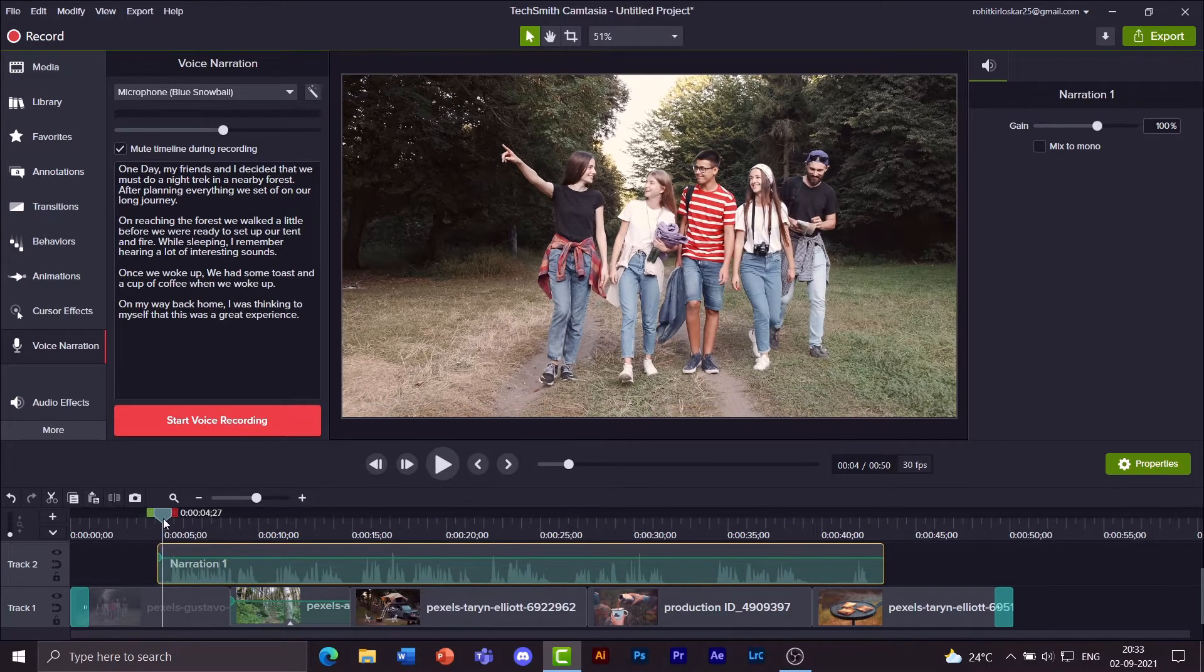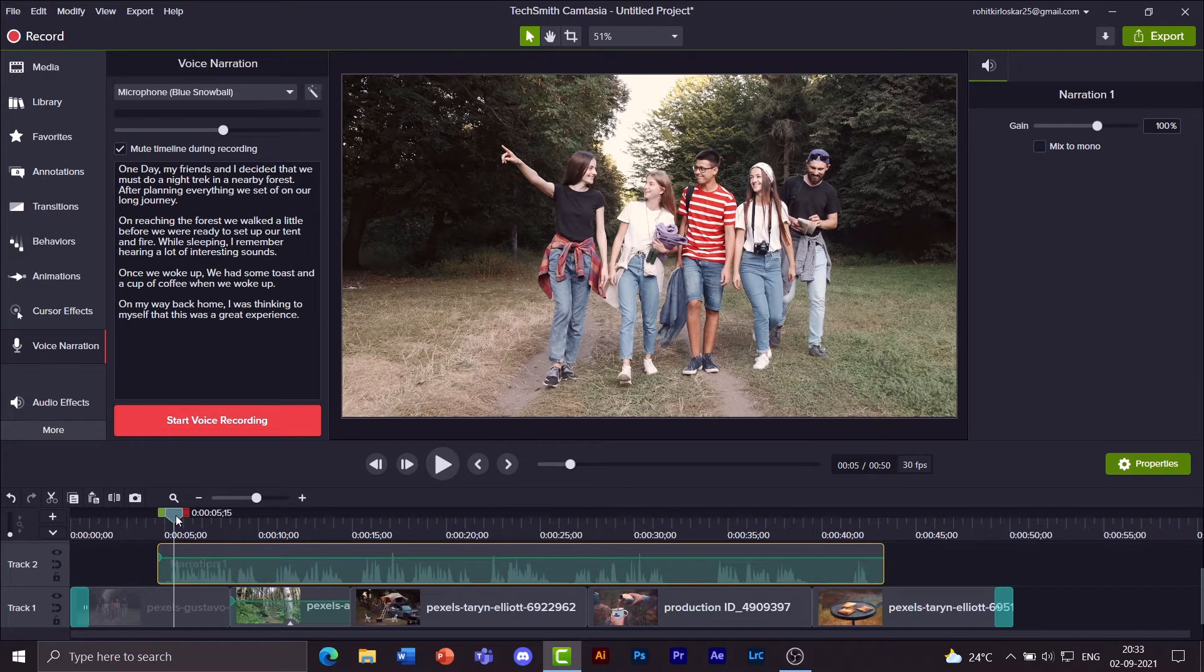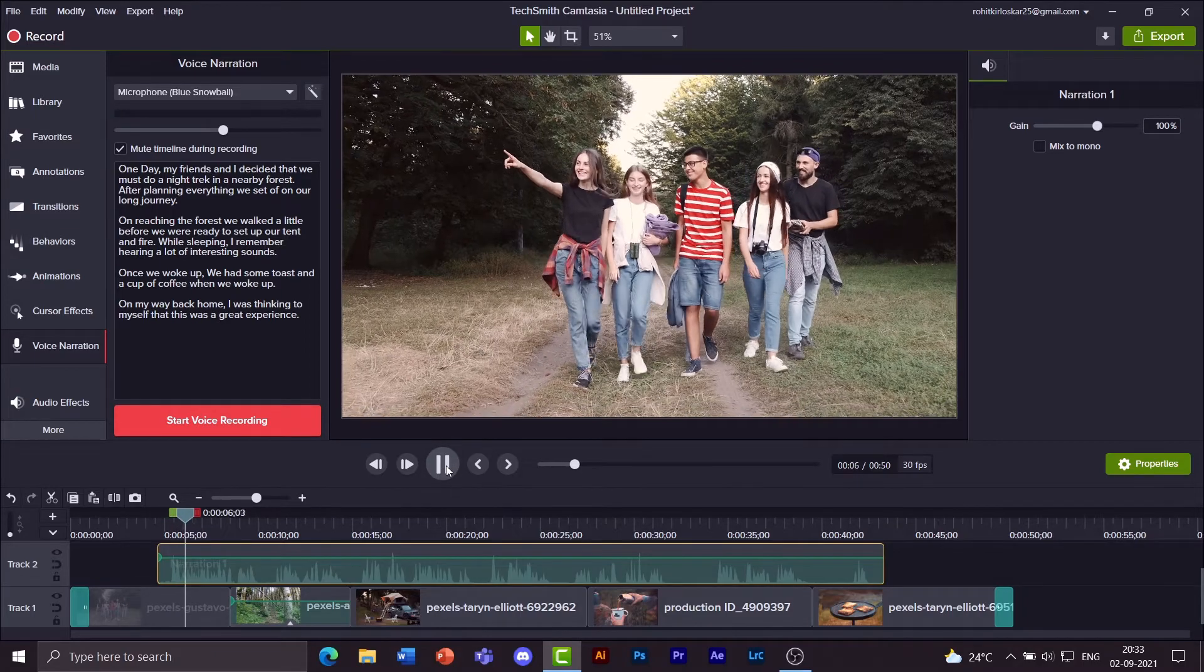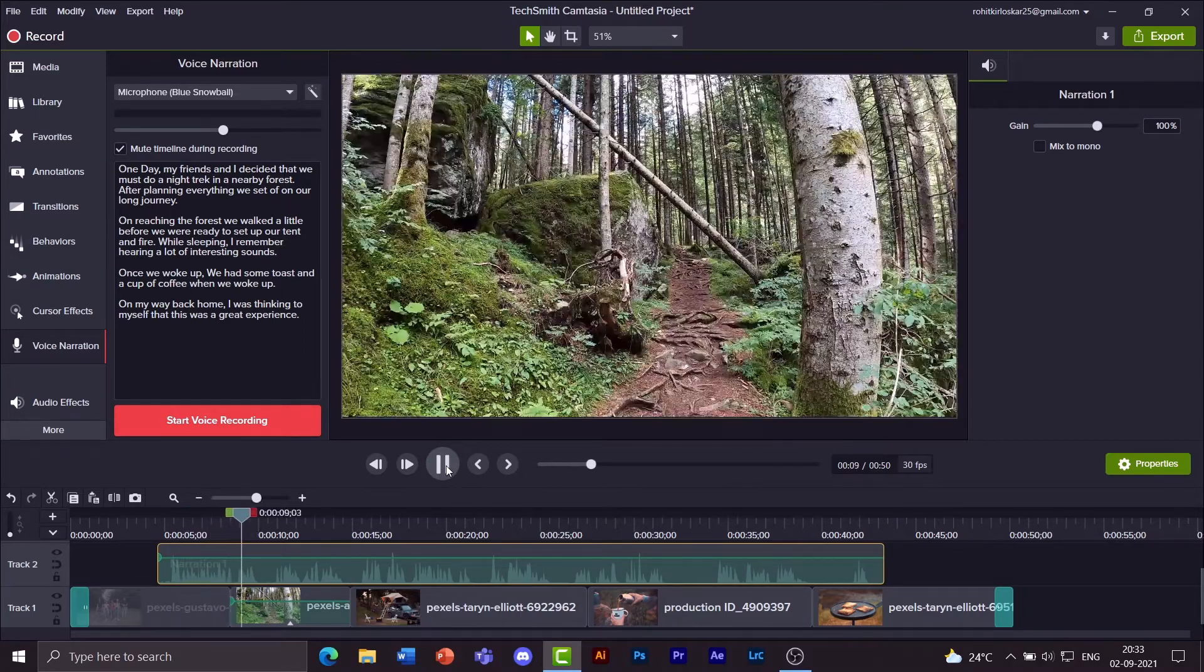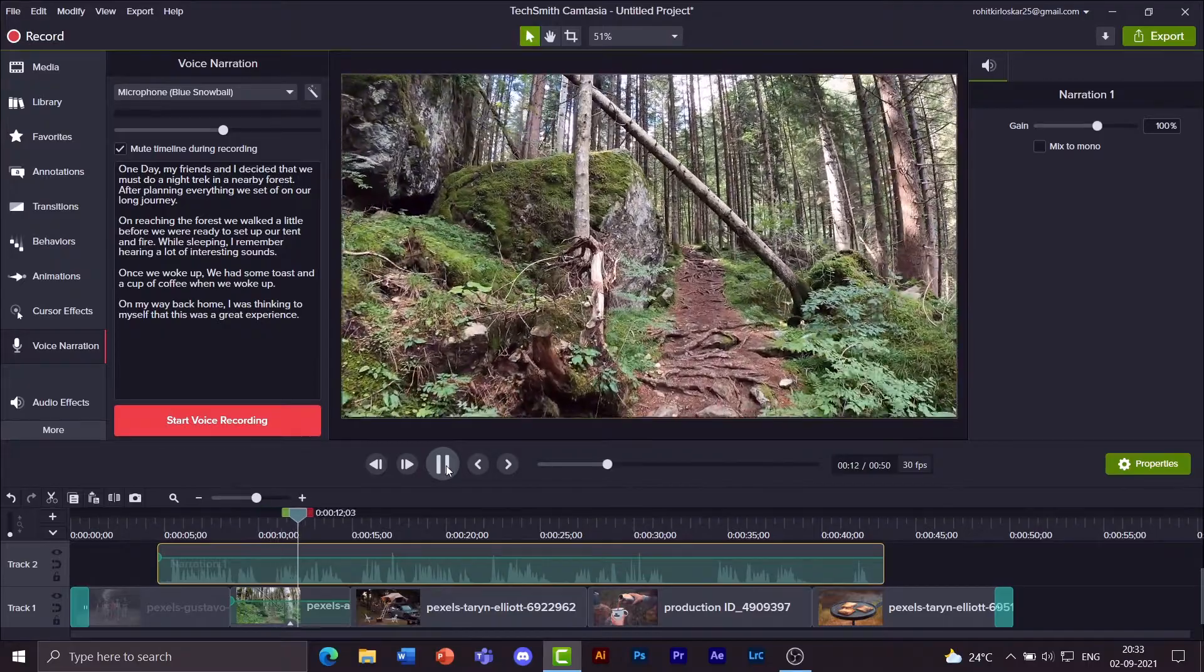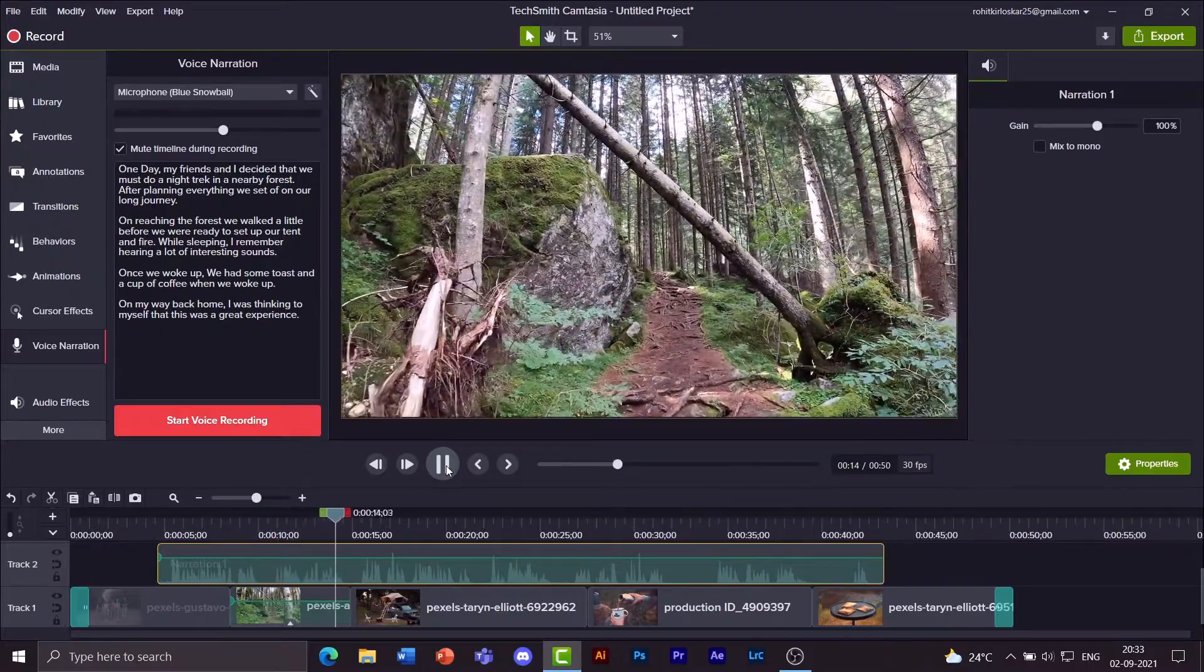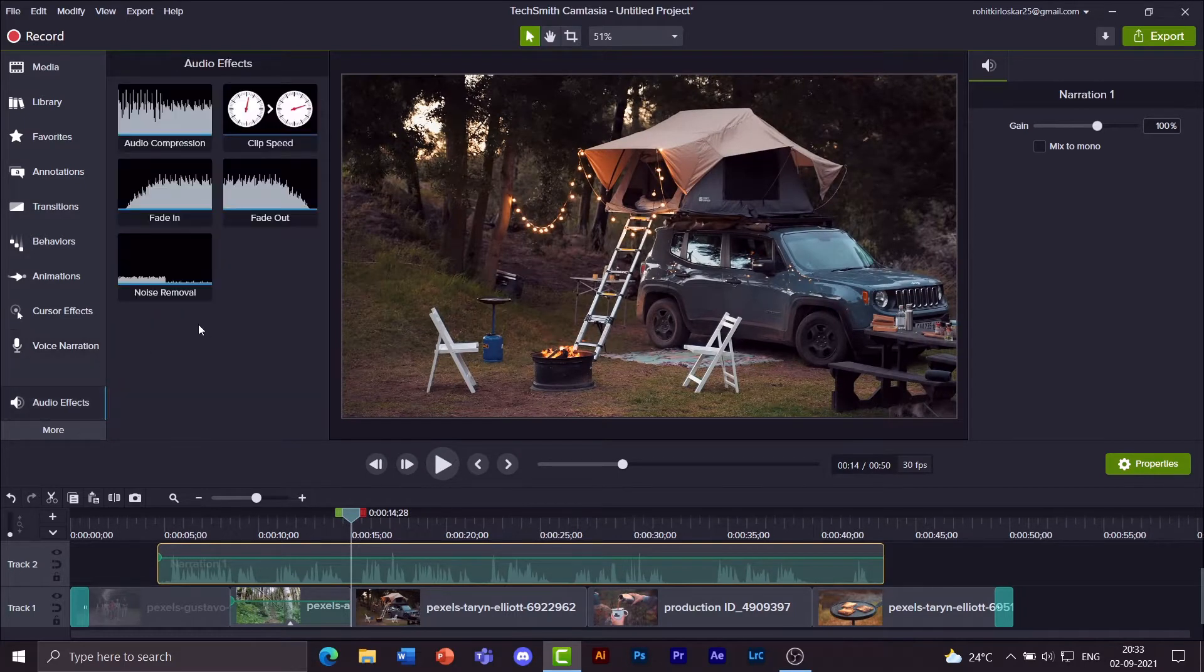So I'm going to at first just preview this. My friends and I decided that we must do a night trek in a nearby forest. After planning everything we set off on our long journey. Okay, so if you notice there's a lot of noise in the background.